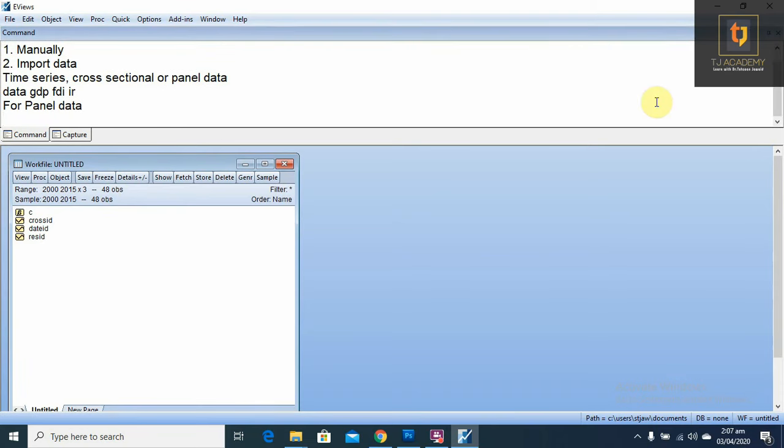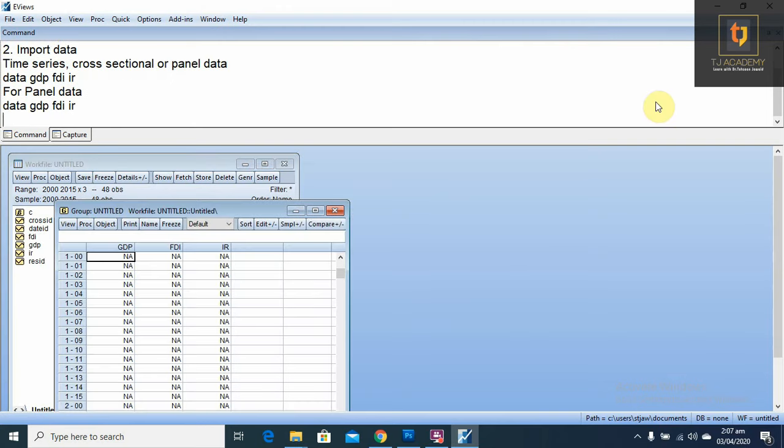For entering the variables, write data, space, same as before we have done: GDP, space, FDI, space, interest rate. Press enter. Now, this is the data sheet for panel data.